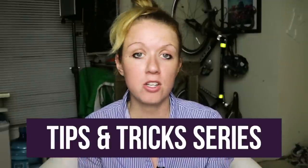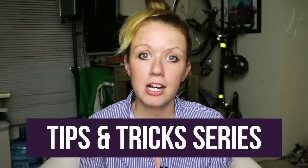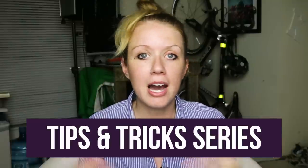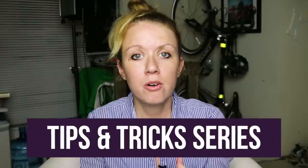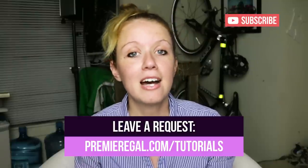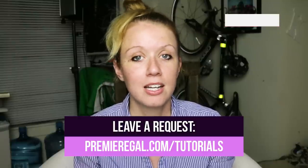So if there's something that you've been dying to figure out and you can't figure out how to do it in Premiere Pro or After Effects or some other video related topic, just leave a request at PremiereGal.com slash tutorials and I'll read it.